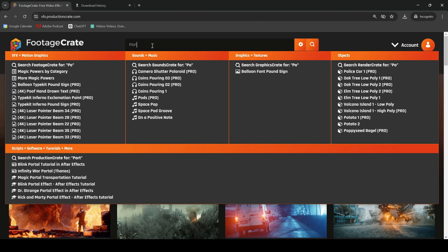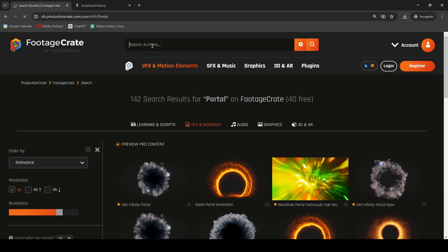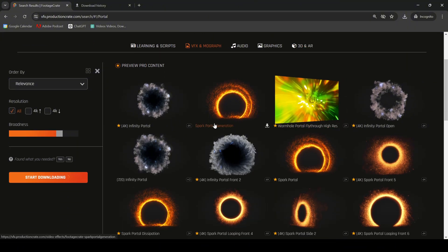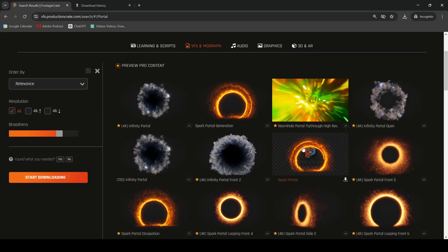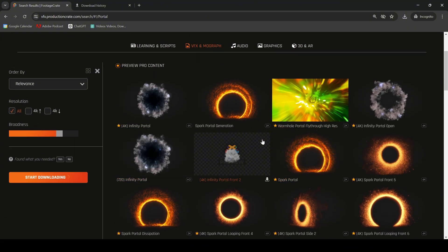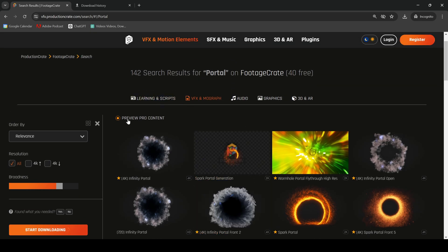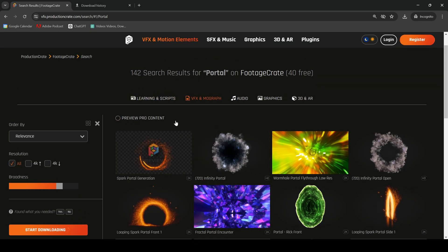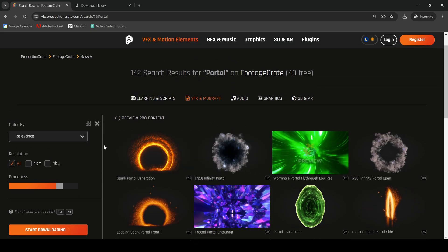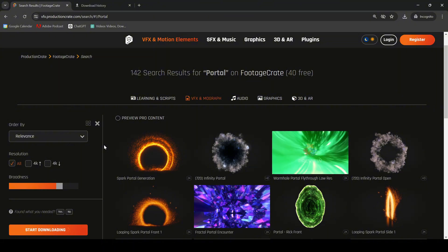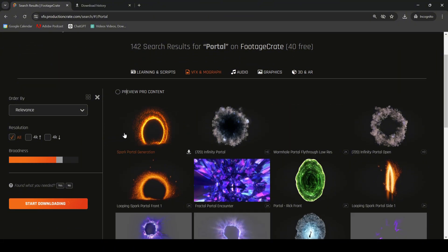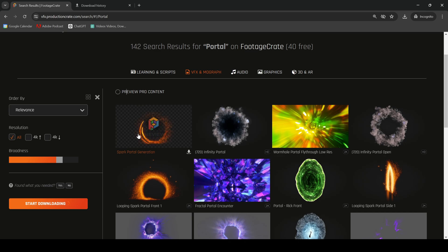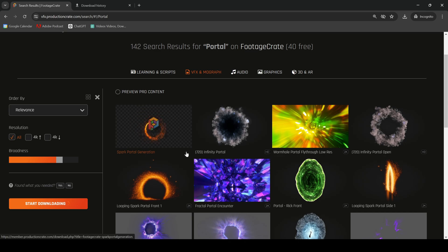Once you register, you will get access to download a lot of content. I'll go to the search bar and type 'portal.' You can see that there are a lot of portal elements available to download. However, not everything is free. I'll click on 'Preview Pro Content' to see the free VFX elements. In this case, I'll download this Spark Portal Generation.